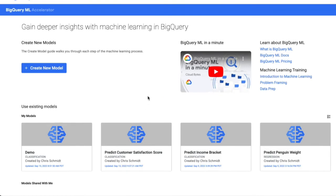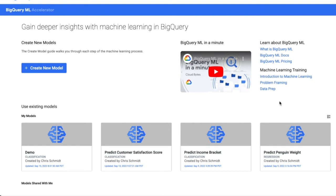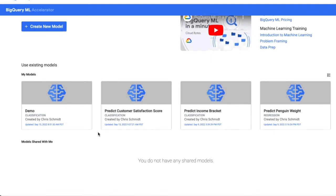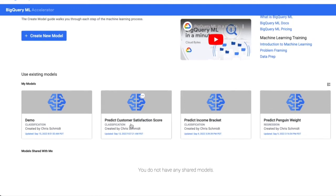So when they select that application, they're going to be brought to the BQML Accelerator landing page. You'll notice at the top right some helpful links providing links to BQML docs. You'll also notice some links to Google-provided machine learning courses. In the top left, you'll see a button to create a new machine learning model. That brings you into the machine learning guide that walks you through each step of the data science process. Beneath that, you'll see any machine learning models that have been created by the logged in user. And beneath that, you'll see models that were created by other users but shared with the logged in user. So we've already created a model to predict customer satisfaction scores. And I'll open up this model to walk you through each step and the selections I chose to create that model.